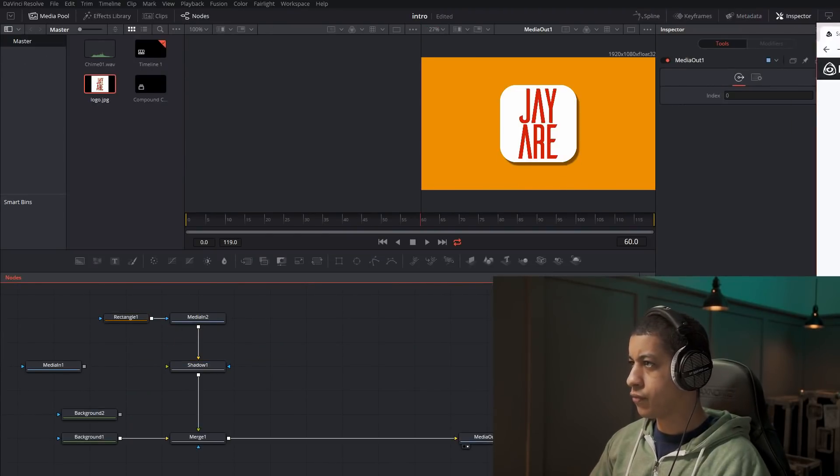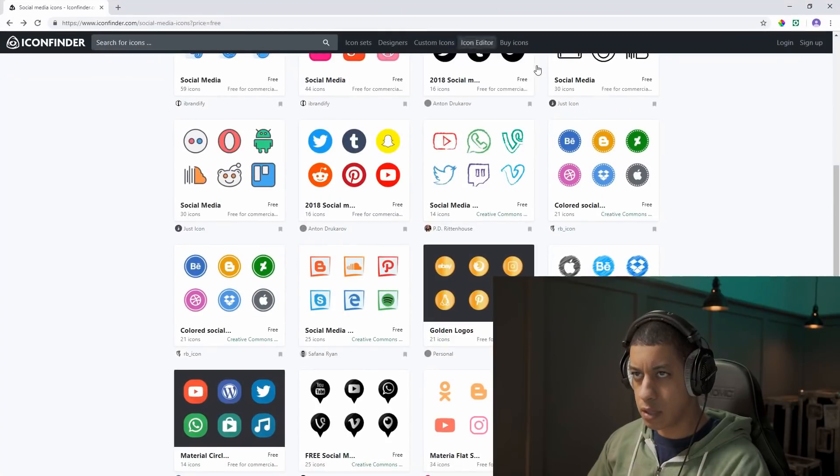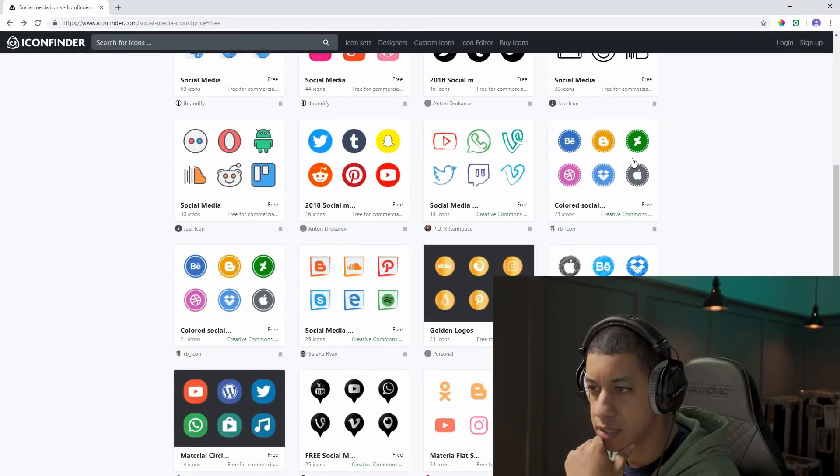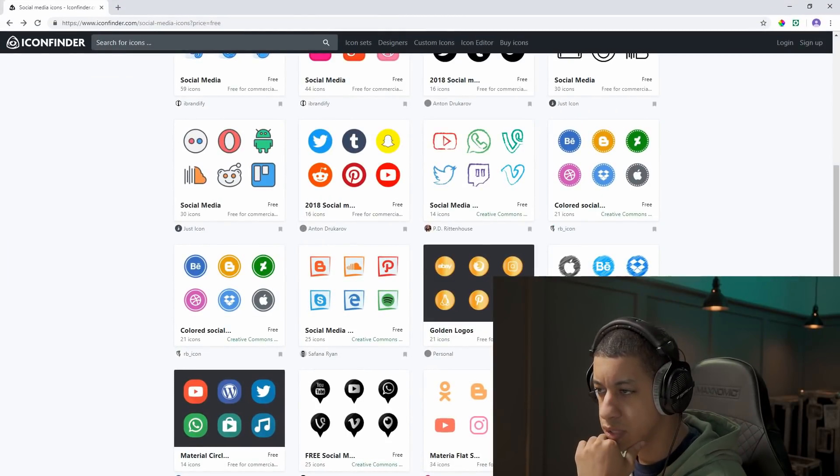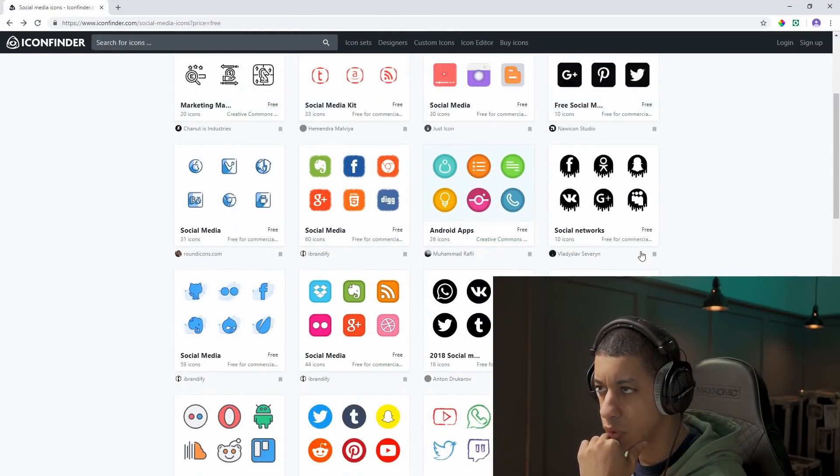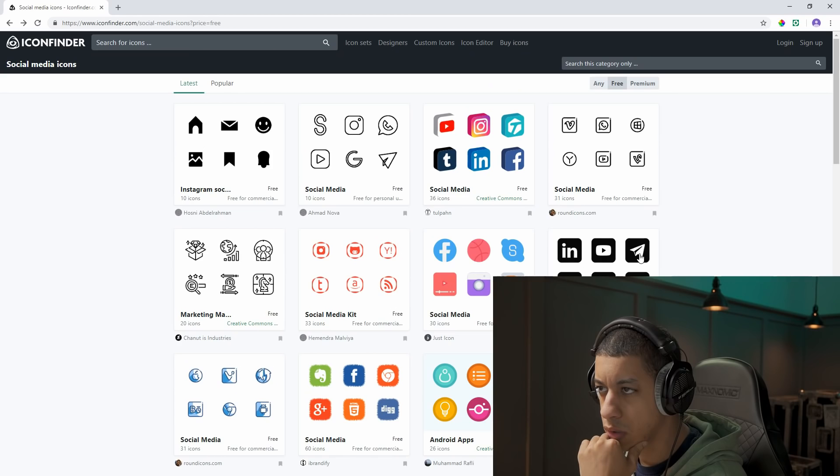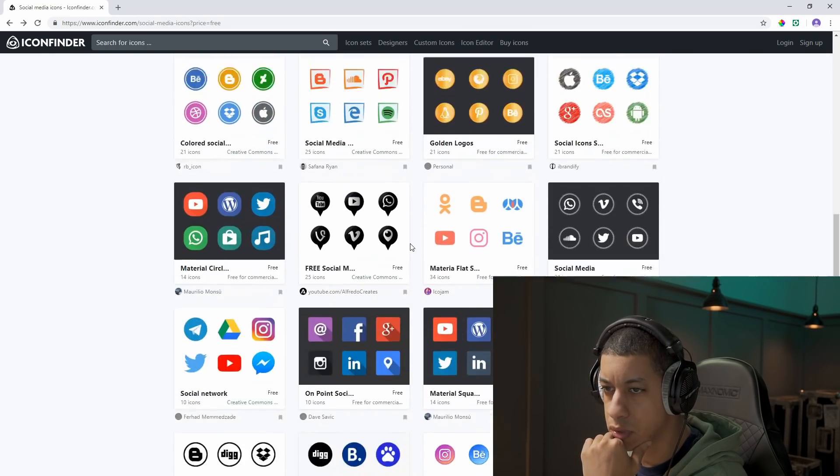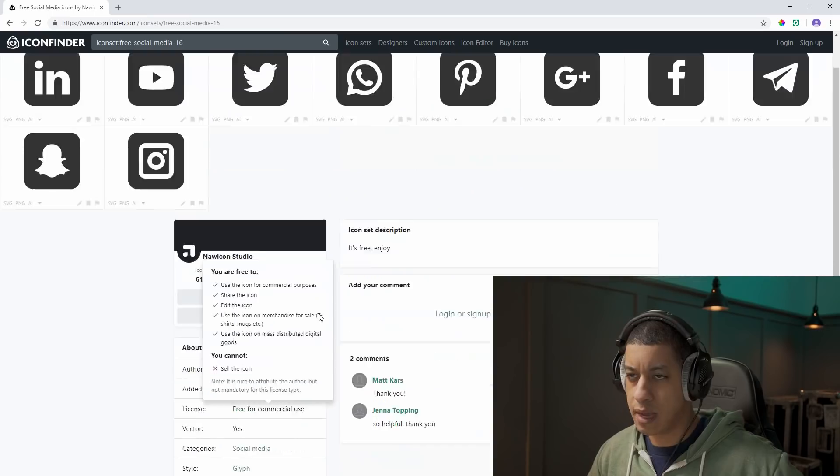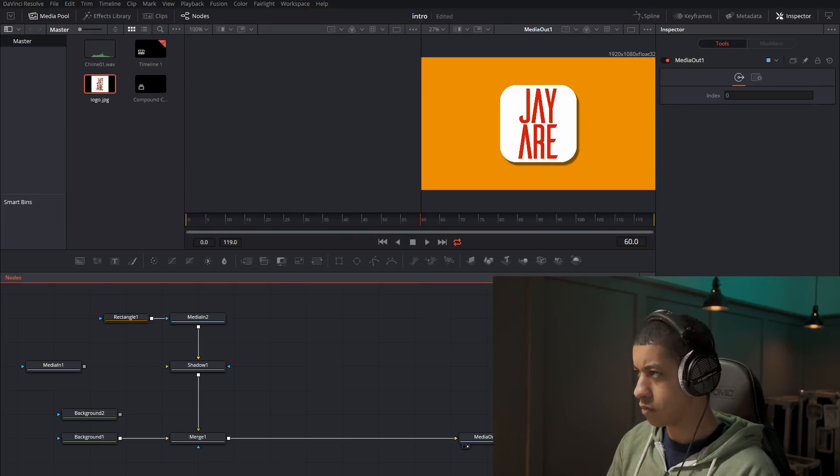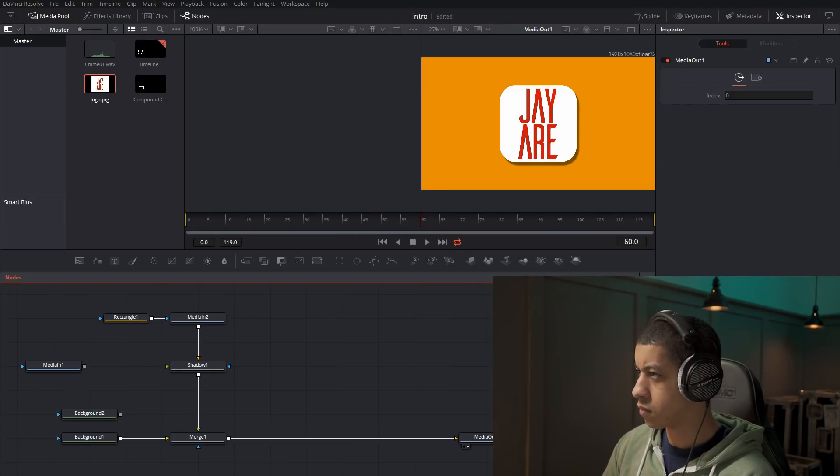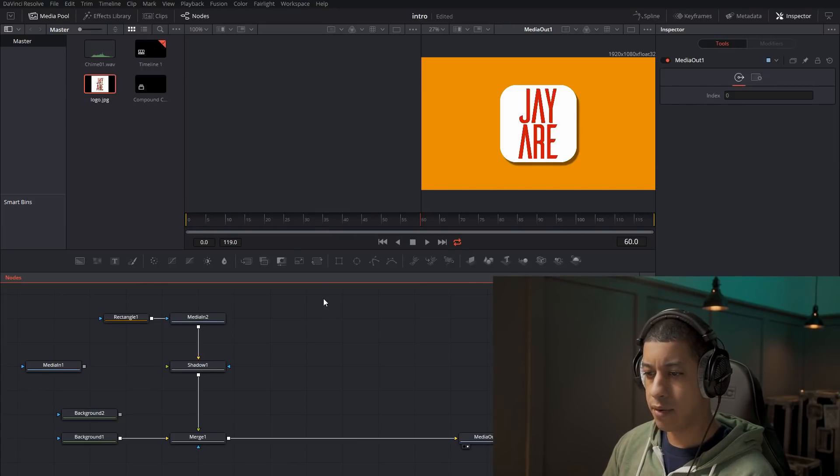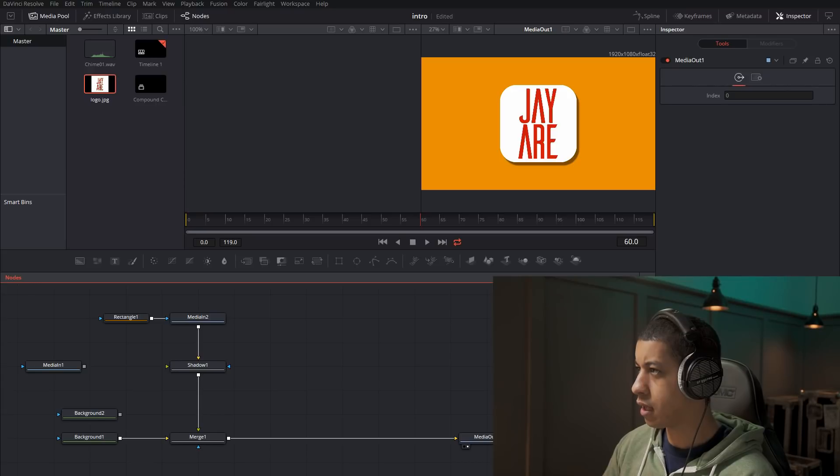So I'm looking for icons I can use. I've never seen this site before. It looks like you can use these for commercial. There's a couple that say Creative Commons.